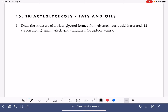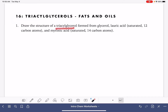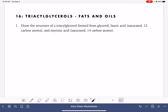On this worksheet, we're going to practice drawing the structures of a few different types of triacylglycerols. The first one is asking us to draw a triacylglycerol that is formed from glycerol — that's the backbone molecule — and also lauric acid and myristic acid. The descriptions of lauric and myristic acid are provided for us.